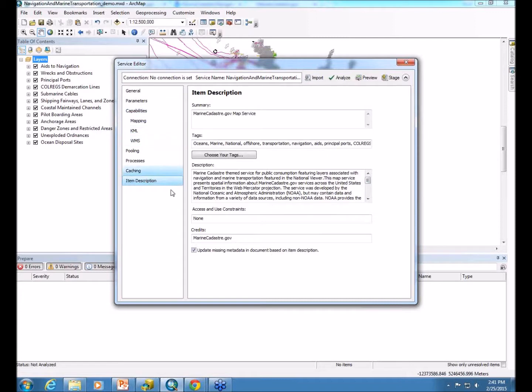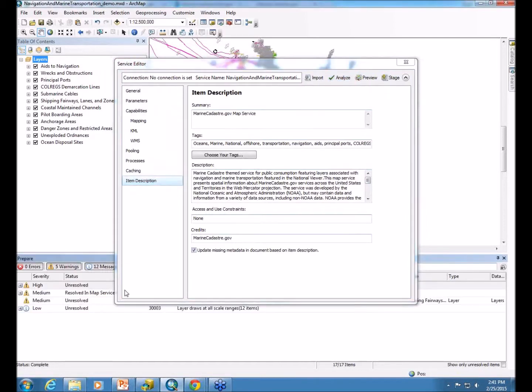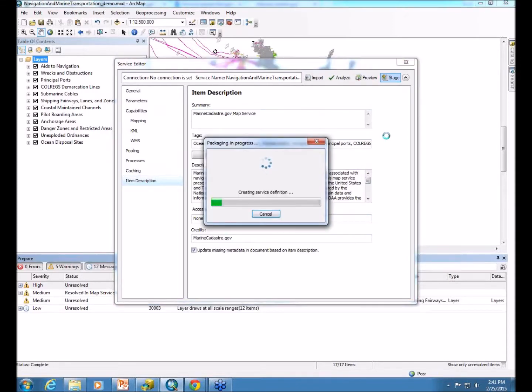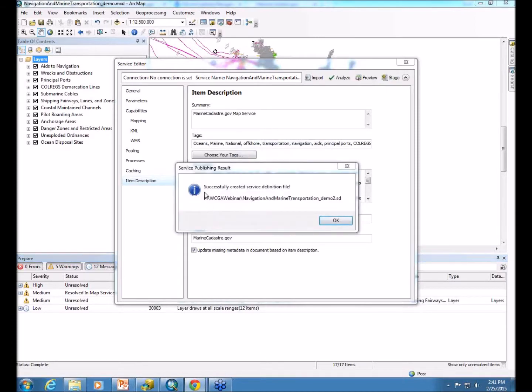So I just do one last check of going through and making sure everything does look okay, and then once again you analyze, you fix any of the errors, and then you can stage. So it says it was successful, that it created the service definition file.